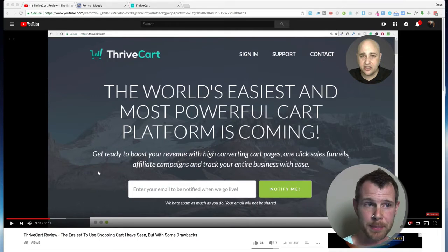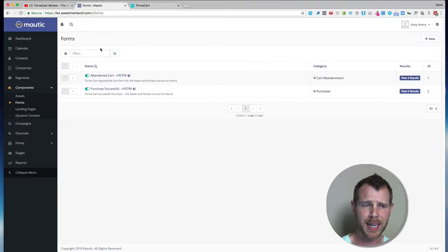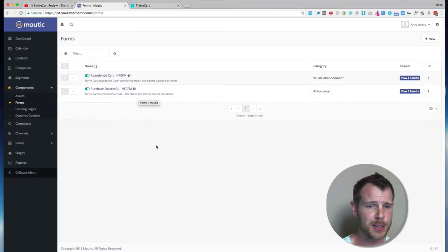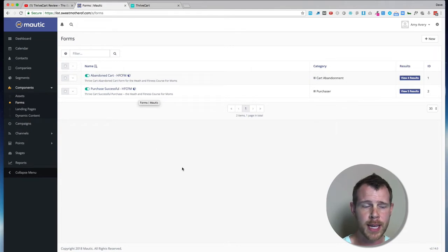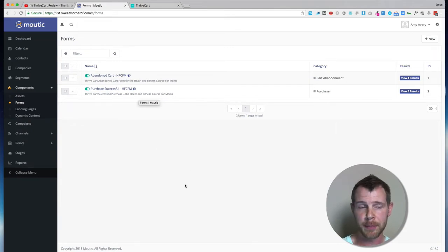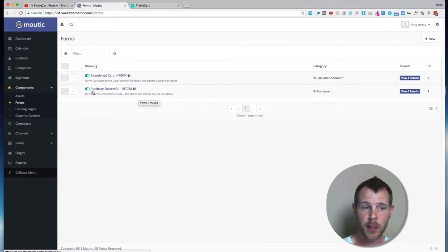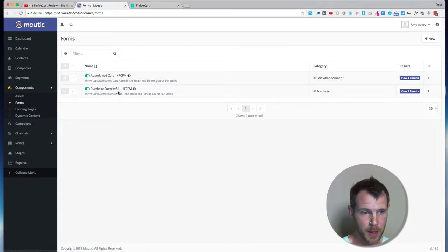So it's really simple. I'm going to head over to this Mautic installation. This is a relatively fresh Mautic installation, just a few weeks old, and I've got two forms set up.